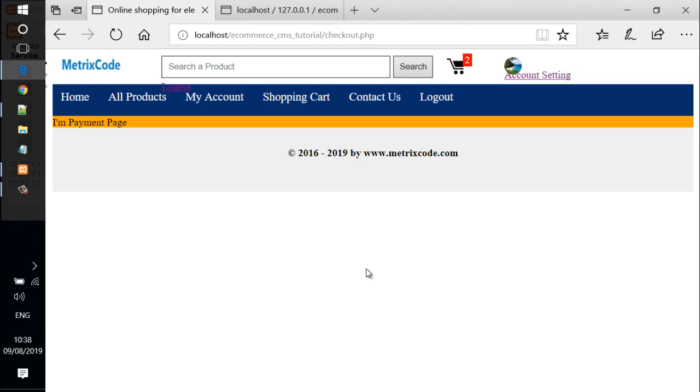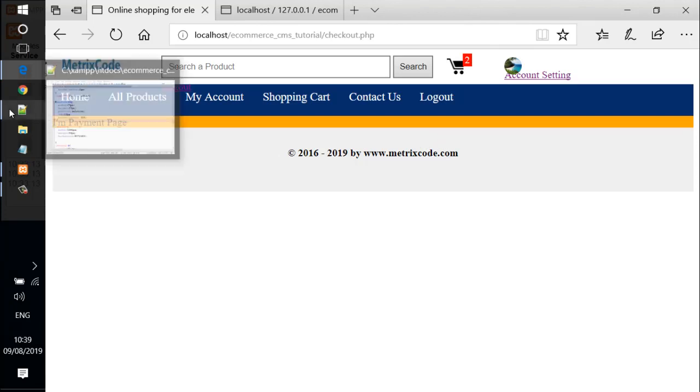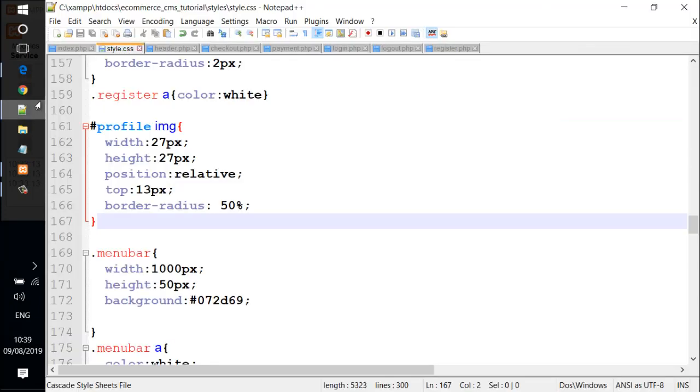Hello everyone, in the last video we created a profile dropdown menu for users in HTML, and in this video we are going to continue working with the profile dropdown menu.